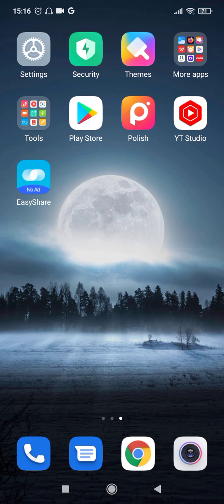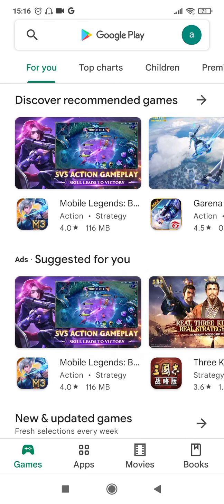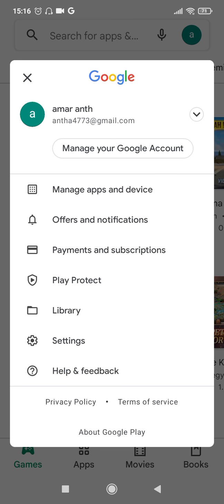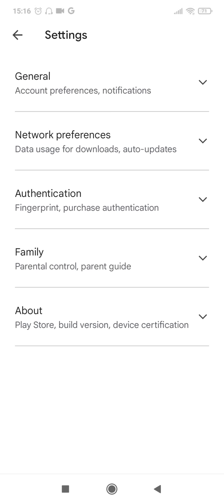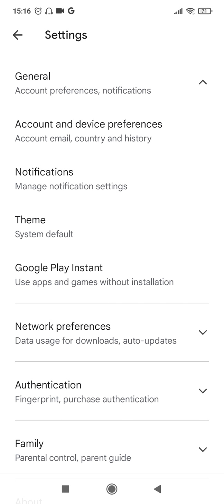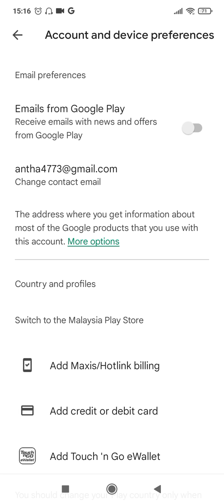For that, let me open my Play Store first and show you the current country of residence. For that you'll have to click on the Google account icon at the top right corner and then click on Settings. Click on General. If you see the second option here, Account, Email, Country and History, if you click on that you can see here 'Switch to Malaysia Play Store.' So currently it is pointing to Malaysia, so now I want to change it to, for example, US.